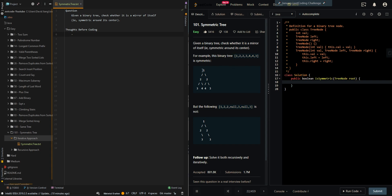So initially, we have compared the root node with itself — so 1 compared to 1, so it's valid. Then we compared the left subtree and right subtree, and they have the same nodes. And then we compared the right subtree of 2 with the left subtree of the other 2, and the left subtree of 2 with the right subtree of the other 2.